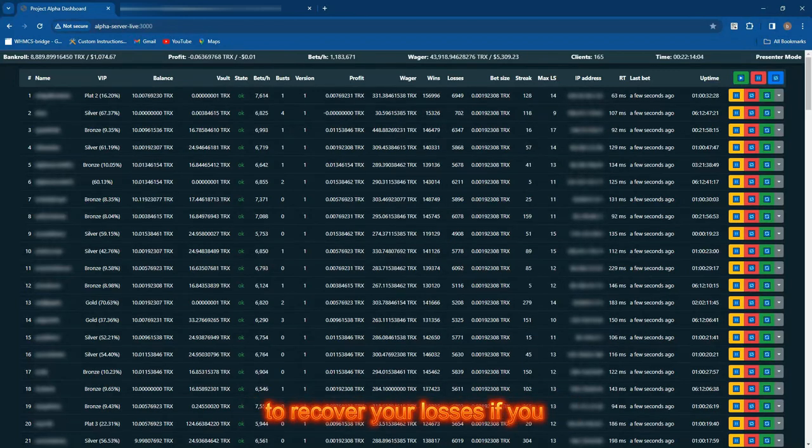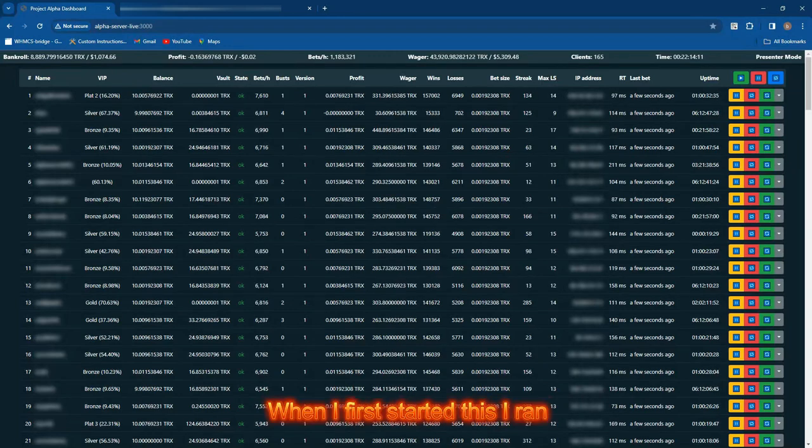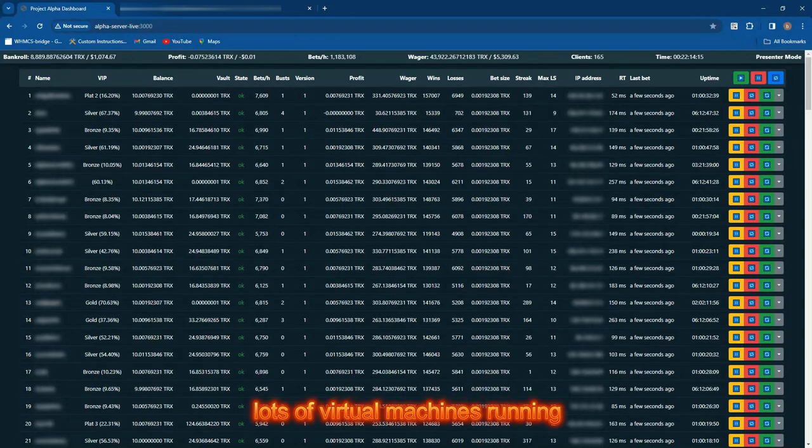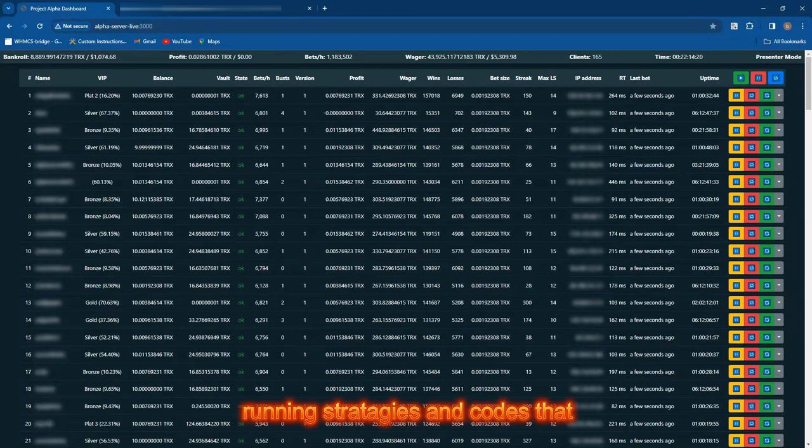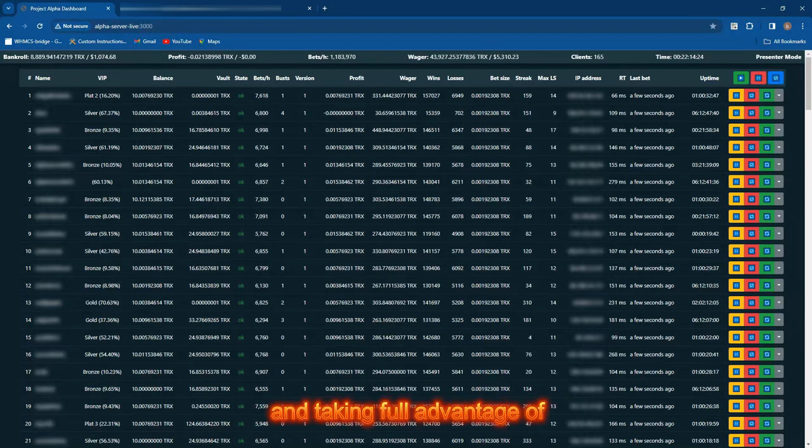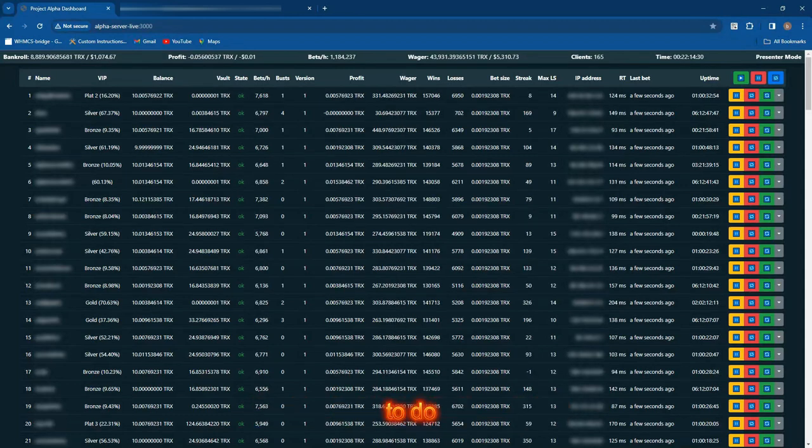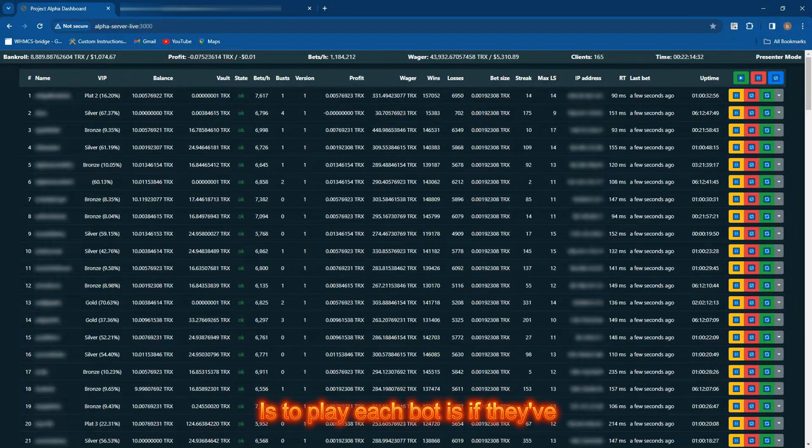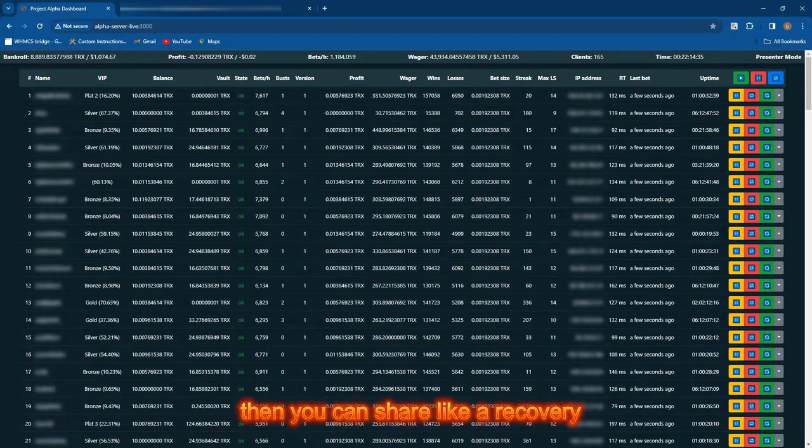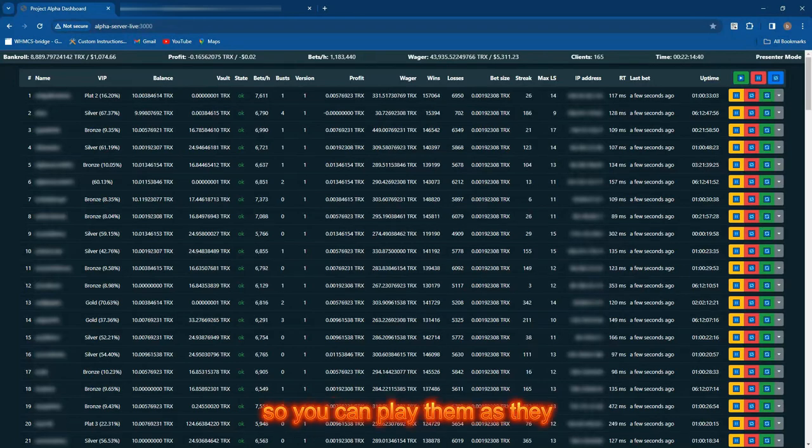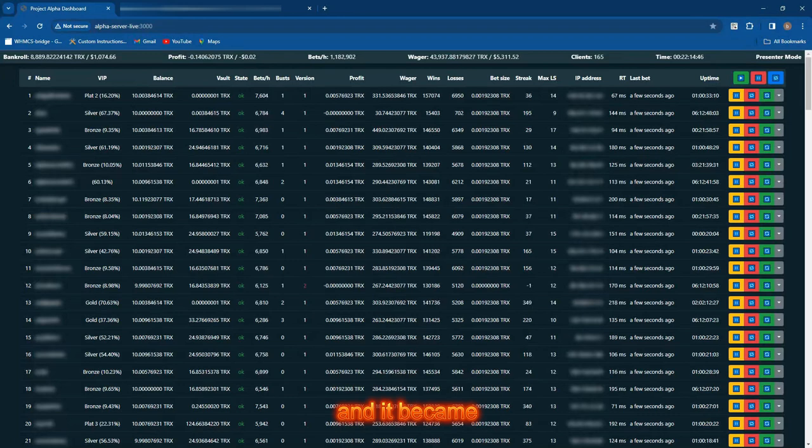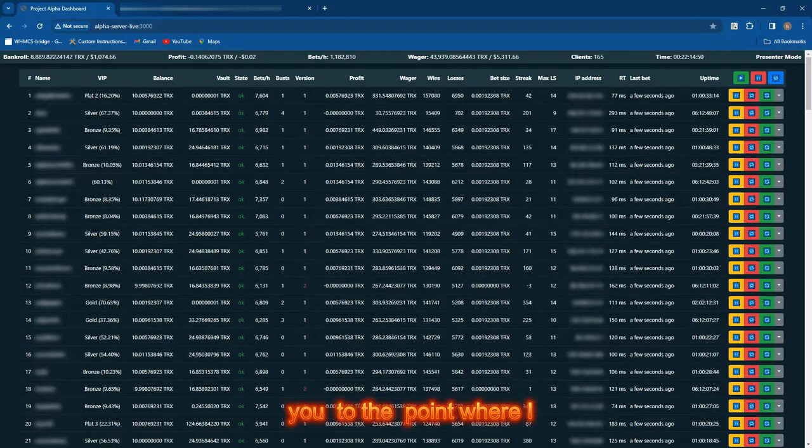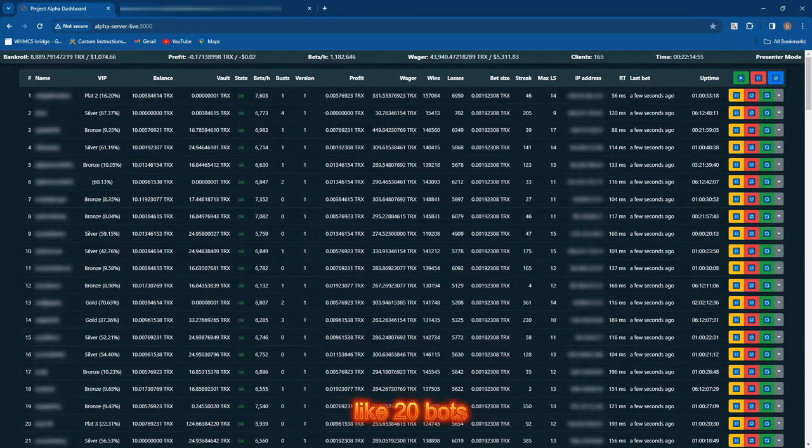So if you're running a strategy, say 49.5% win chance that pays out 2x on dice, and you run out of funds, DiceBot continuously tries the bet over and over. If you were astute enough, you could realize you could use that to your advantage. If you then topped up in the background, it would continue betting, and you only need one win to recover your losses if you did the right code.